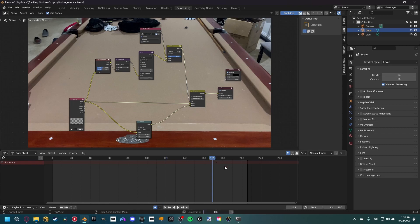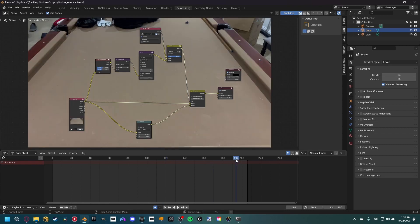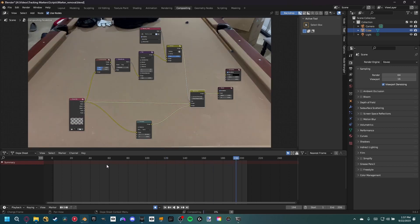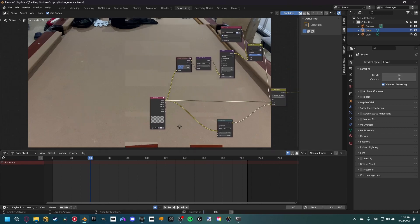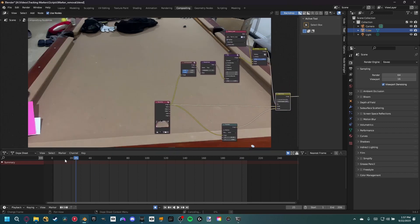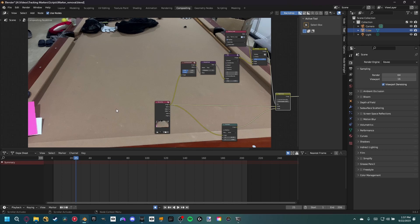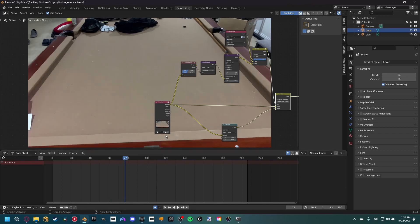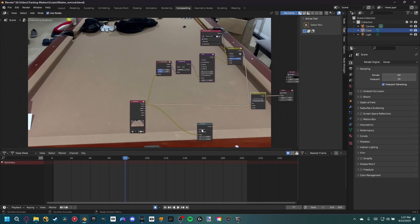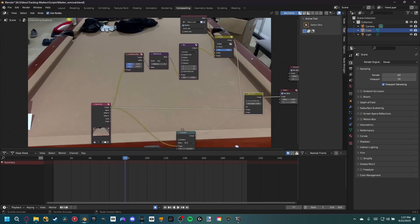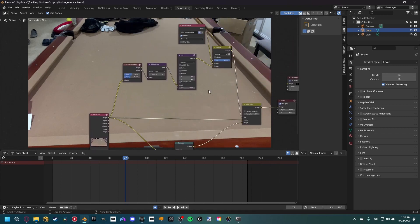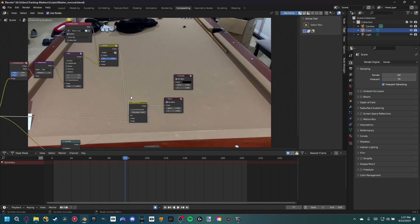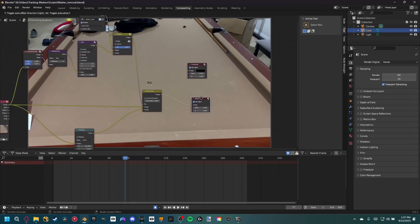Come throughout your footage and make sure everything is lining up. If you are moving up and down or toward the tracking markers you might have some issues, so clean up the translation and the mask as needed. I don't really notice anything for my scene, so I'm going to go ahead and render this out.